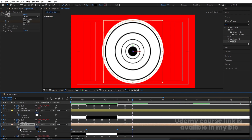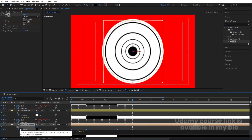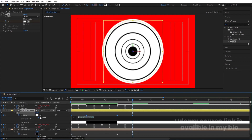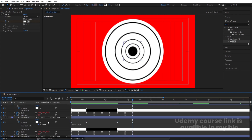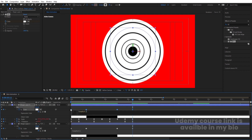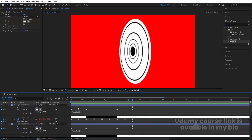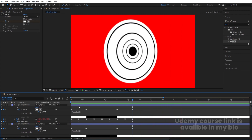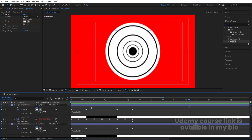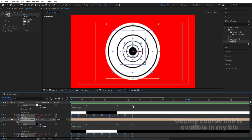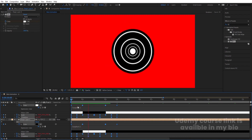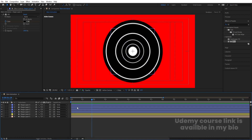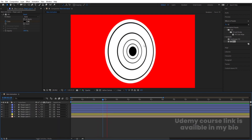Apply the loopOut() expression to the fill color property for each layer as well — copy and paste the expression to all of them. Now hit U to see only those keyframes. Select all keyframes including rotation and by holding Alt, change the duration to 4 seconds only. You'll get the animation but it's all happening at the same time, which we don't want.